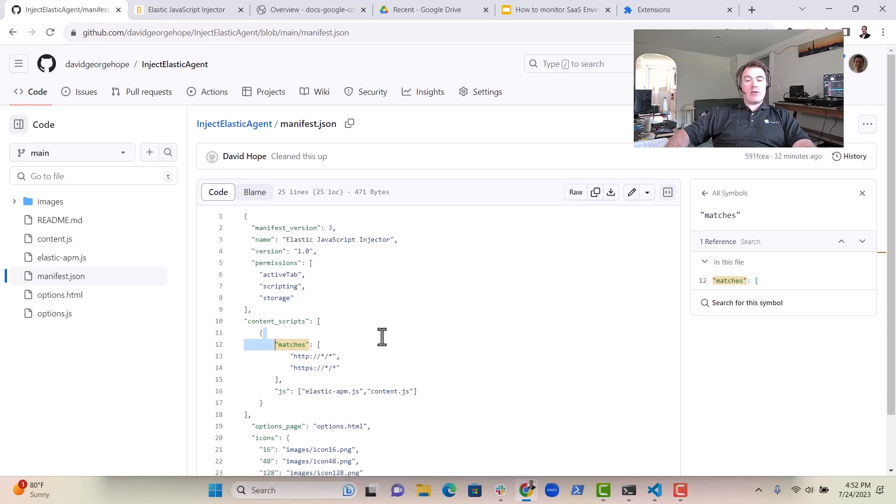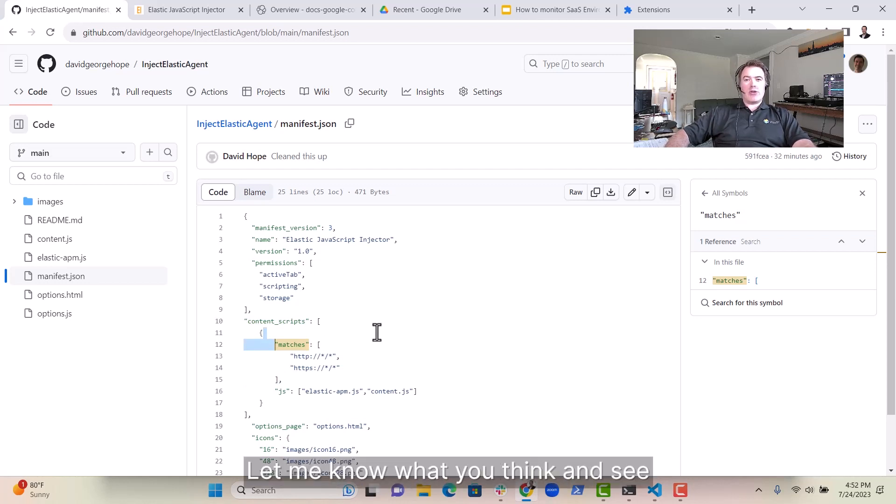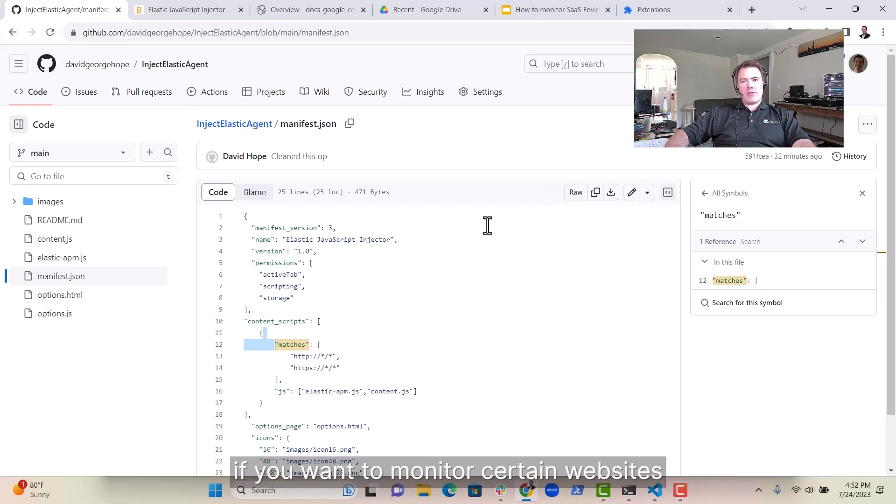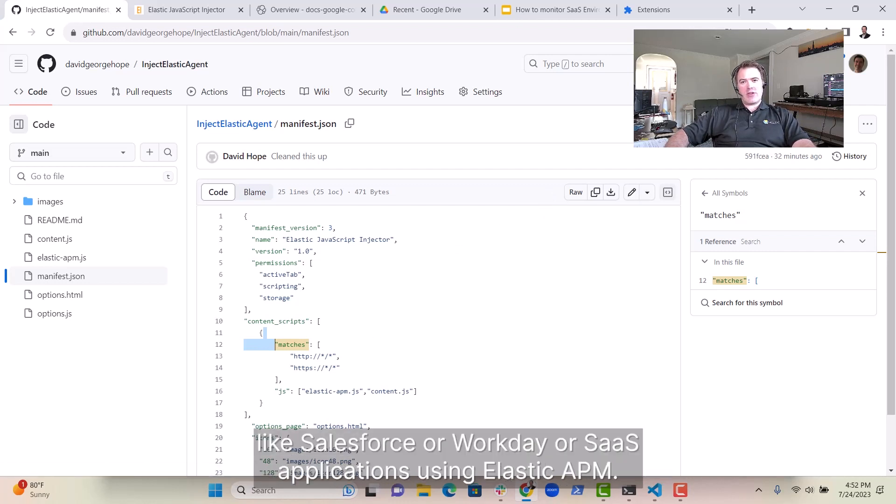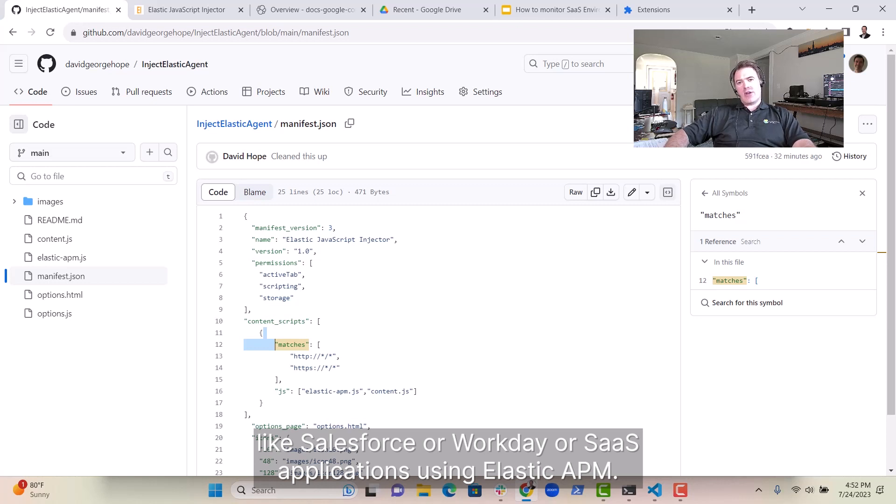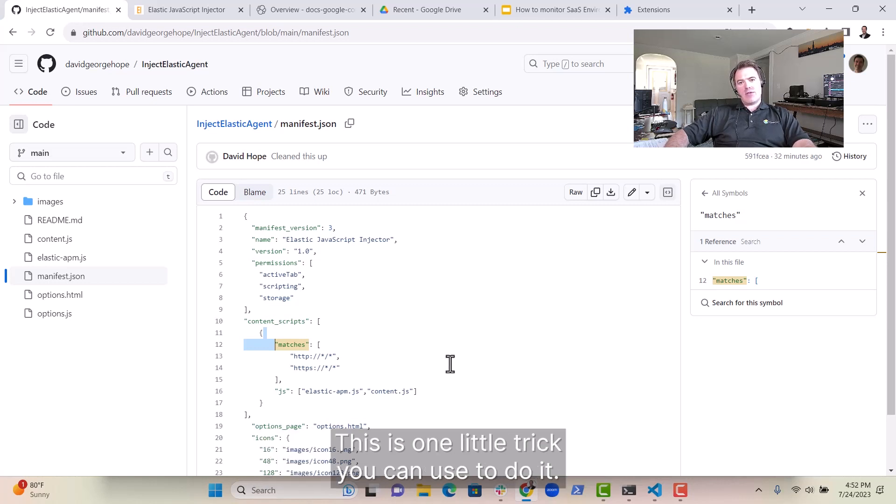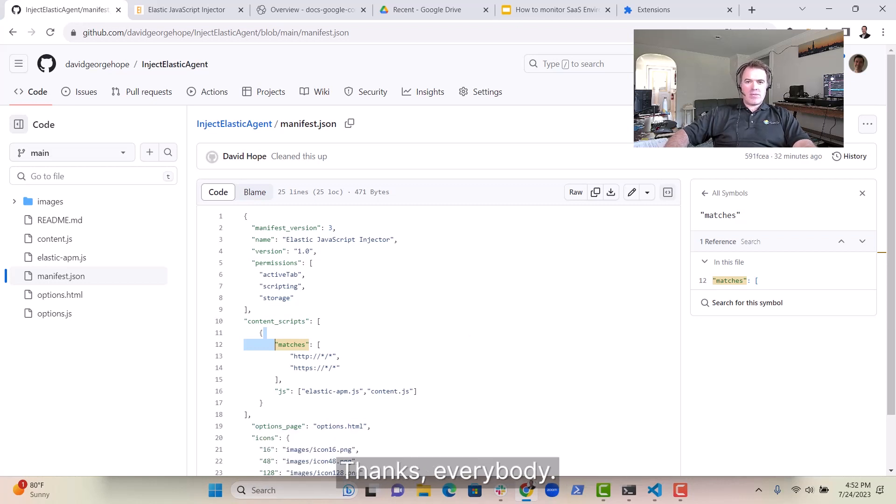Anyway, give it a go. Let me know what you think. And see if you want to monitor certain websites like Salesforce or Workday or SaaS applications using Elastic APM. This is one little trick you can use to do it. Thanks, everybody.